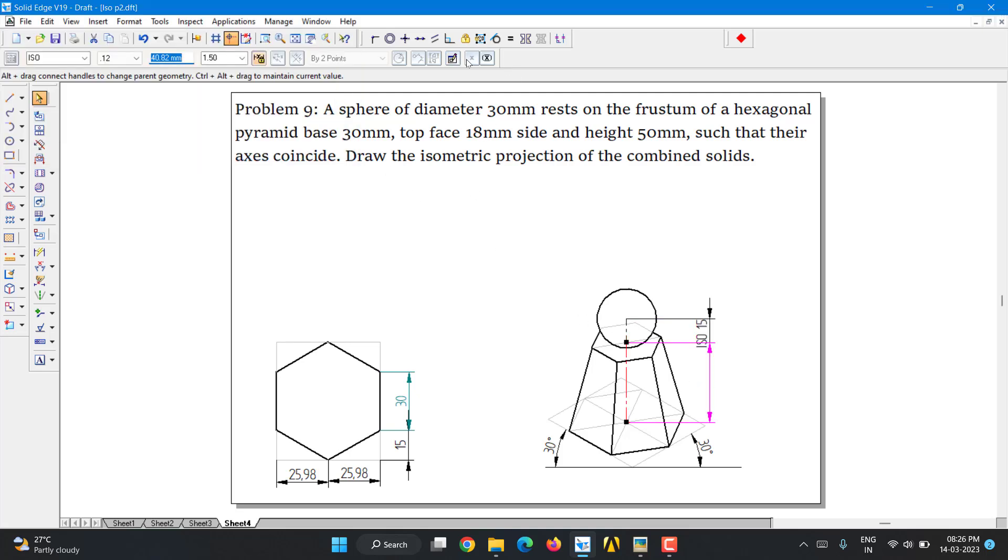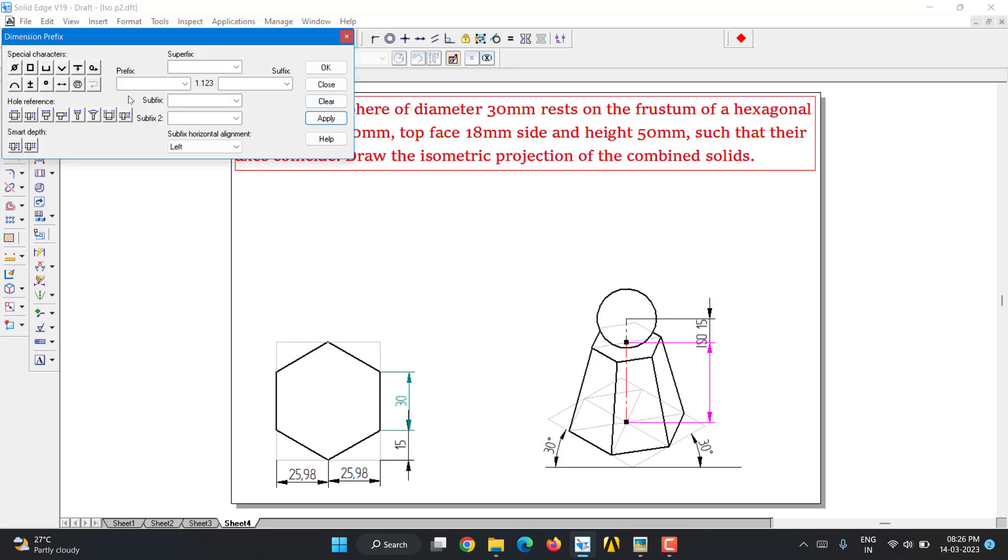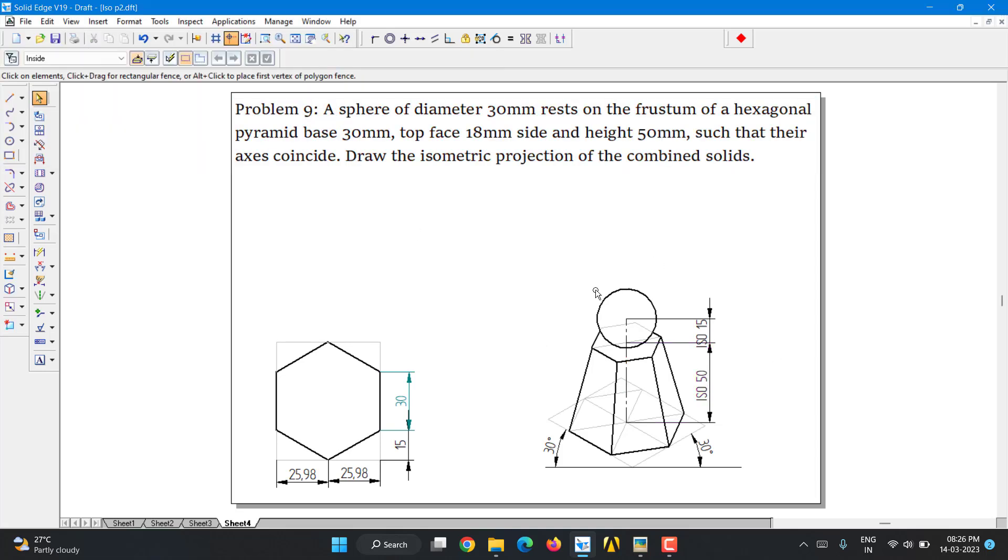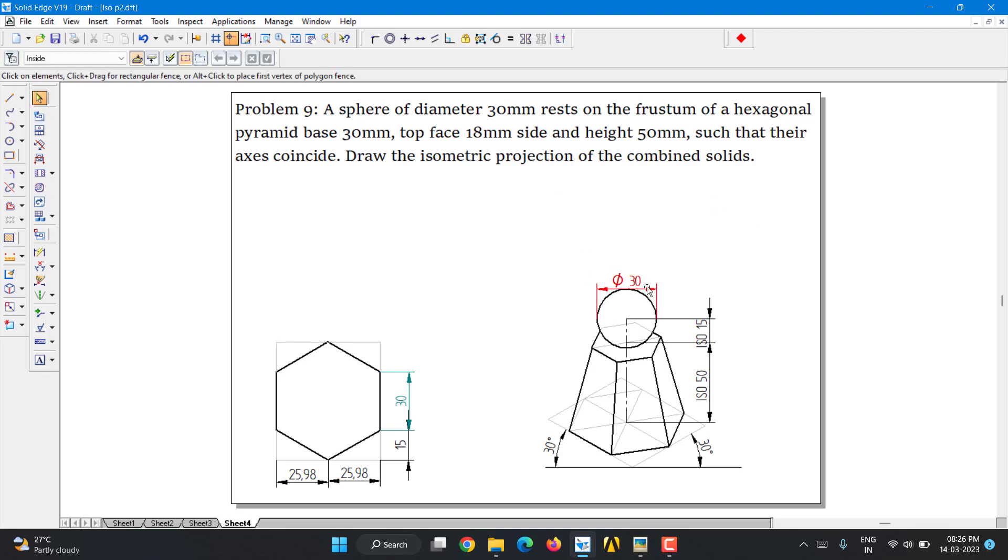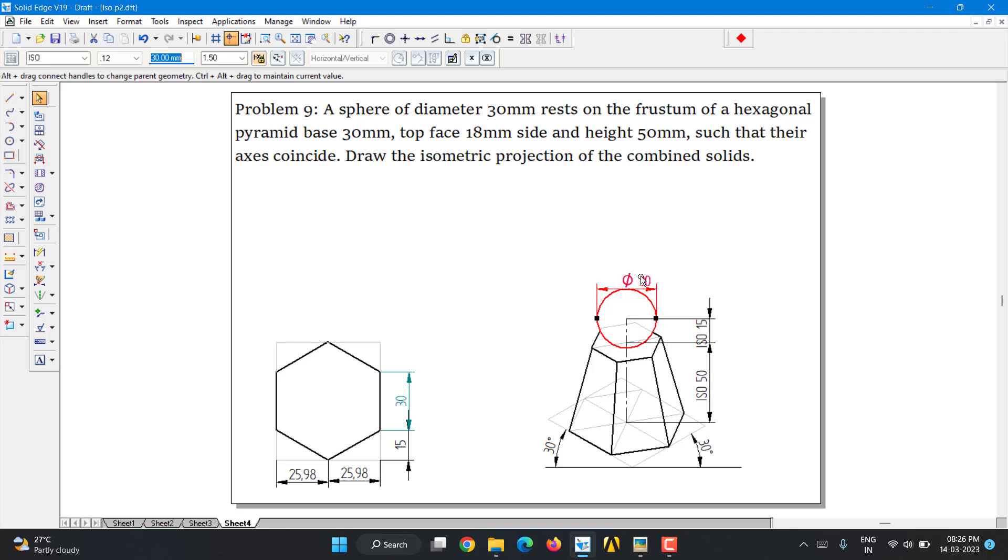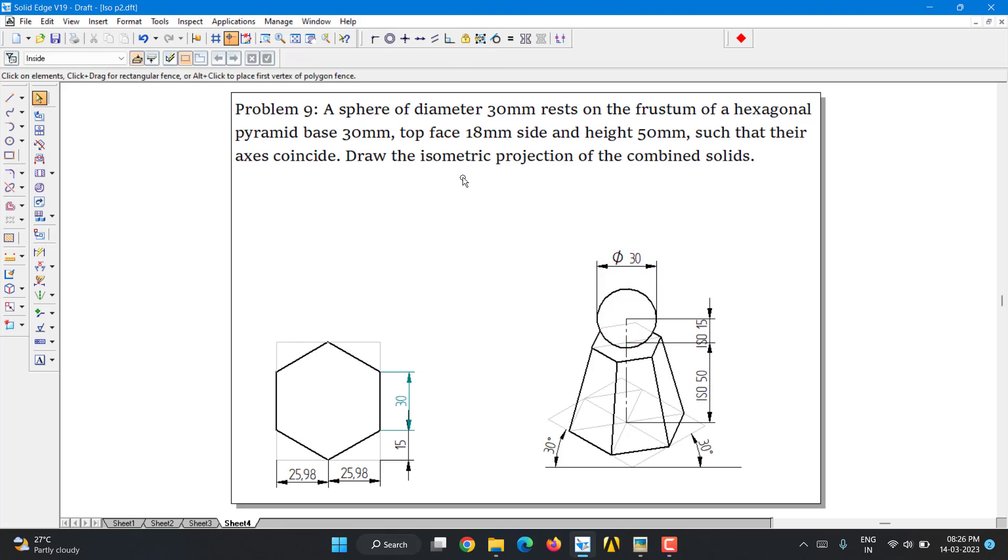Again, select this. Here, you can say, take it as ISO 15. Sorry, it is not 15, it is 50. ISO 50. Press okay. And you can also show the diameter of this, actual diameter of this. As it is, it is original diameter. You can also show that. It is 30. Since it is original value, it remains 30. Original 30. So that's it. That's it about this problem.